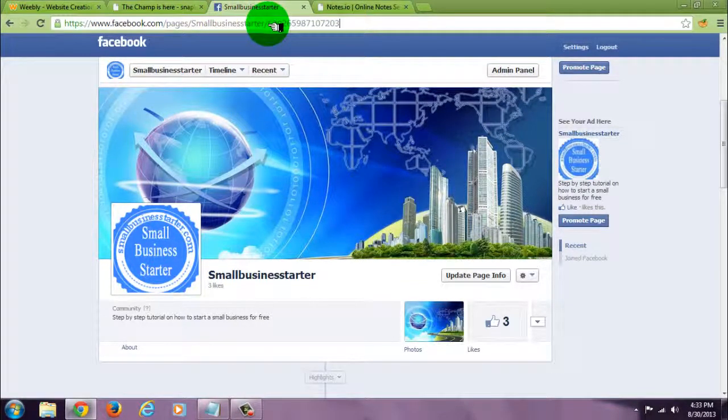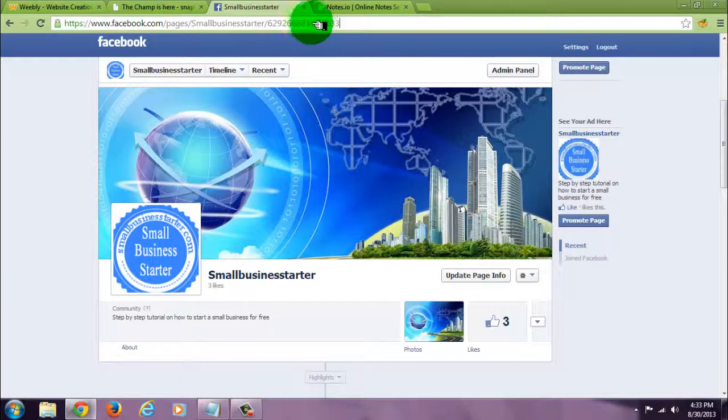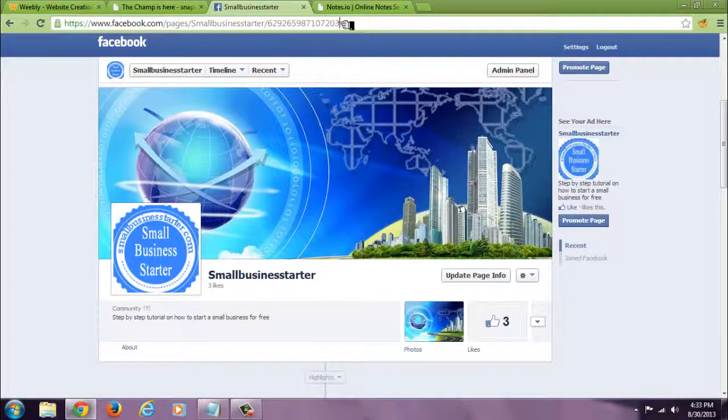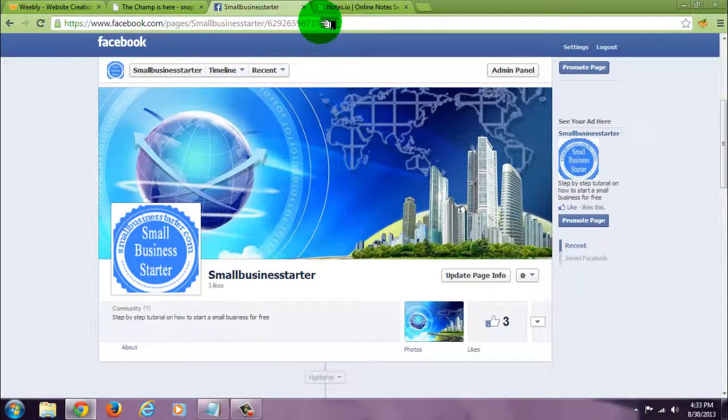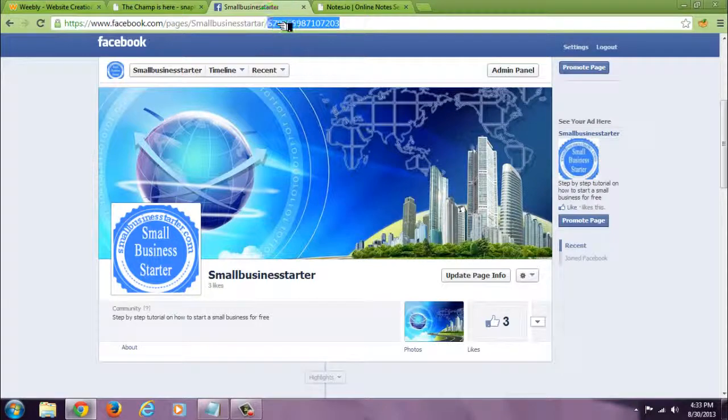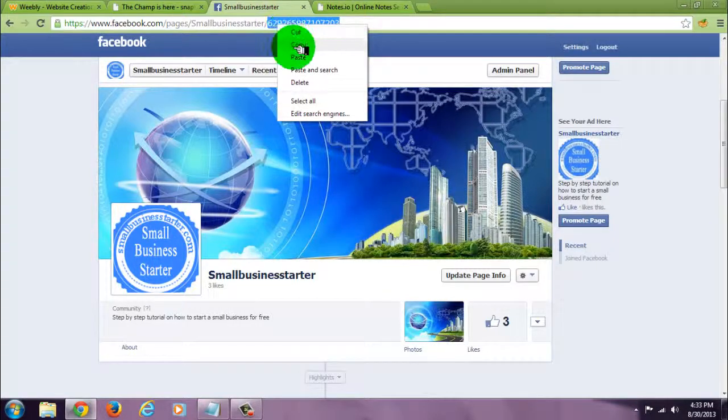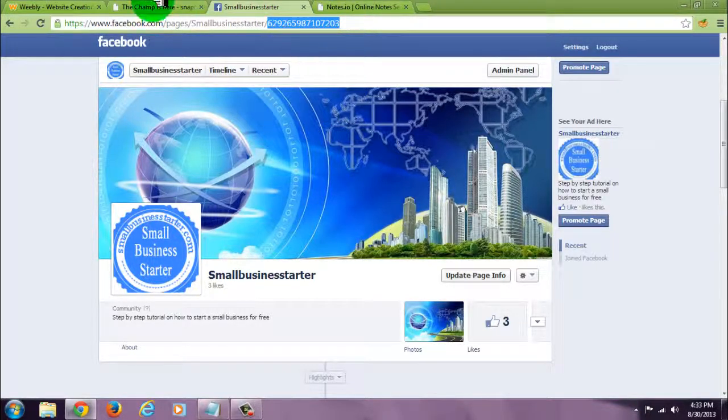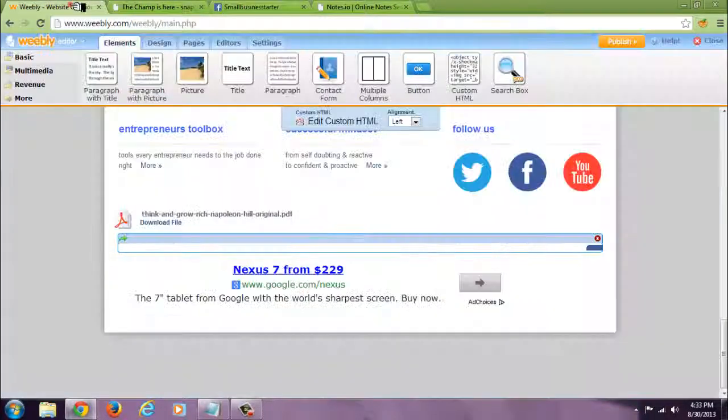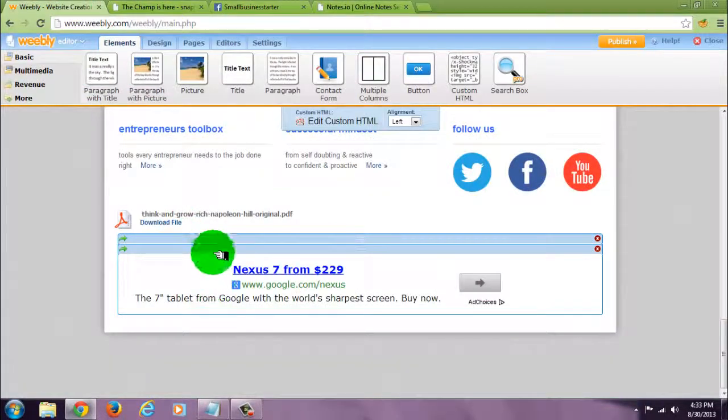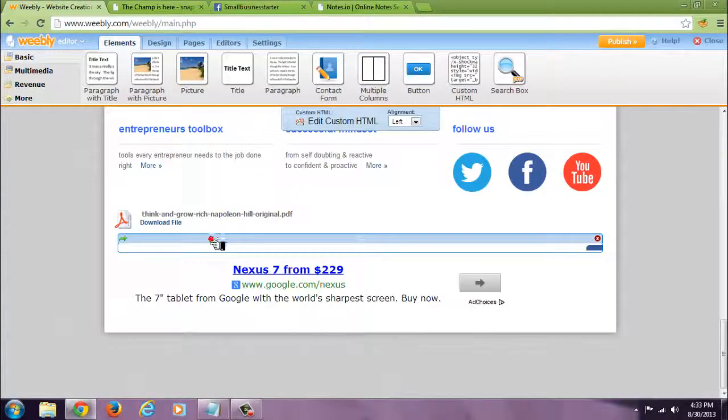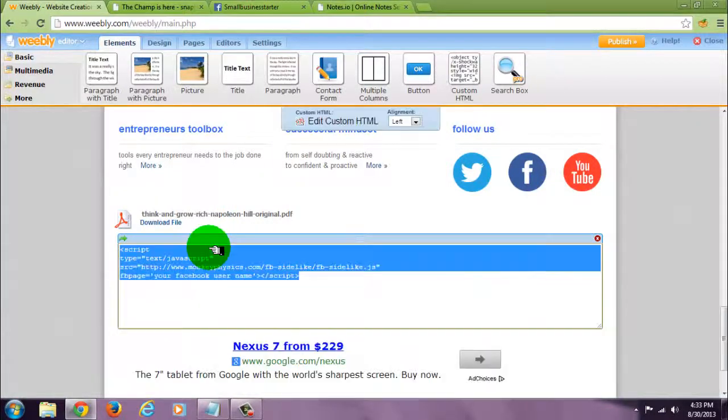Slash, then the numbers. All I need is the numbers here, and do not include the slash. Copy that.